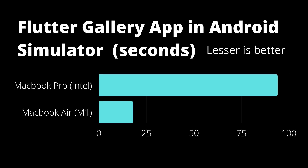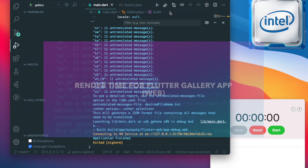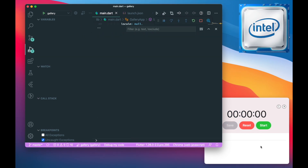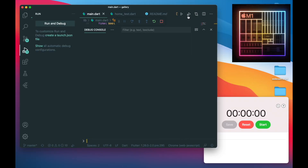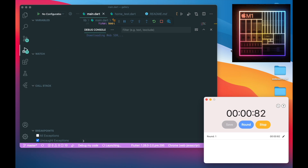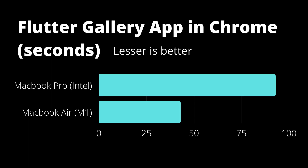Looking at the graph, you can see the huge gap between the Intel and M1 performance. Lastly, we have the render time for the Flutter Web Gallery app. The Intel chip renders it in around 1 minute and 30 seconds, and the M1 chip again outperforms, rendering the web version in around 43 seconds — that's a factor of two times faster than the Intel chip.